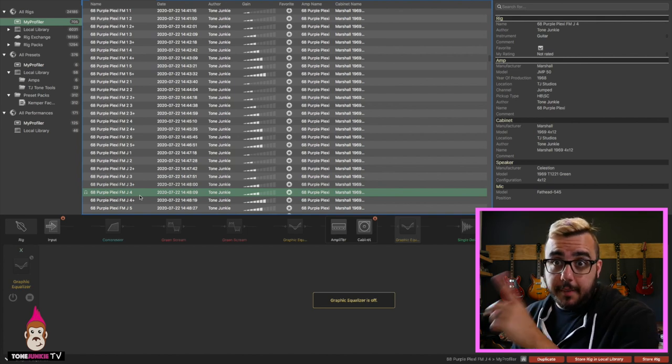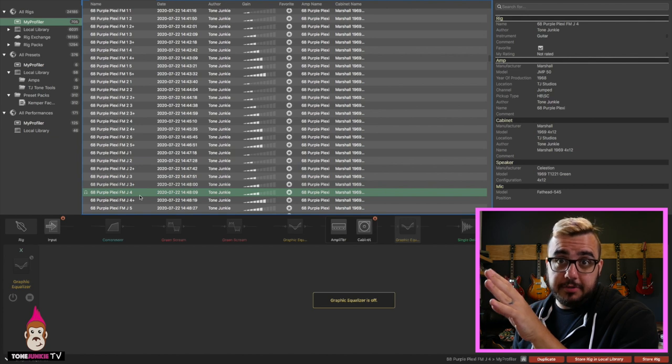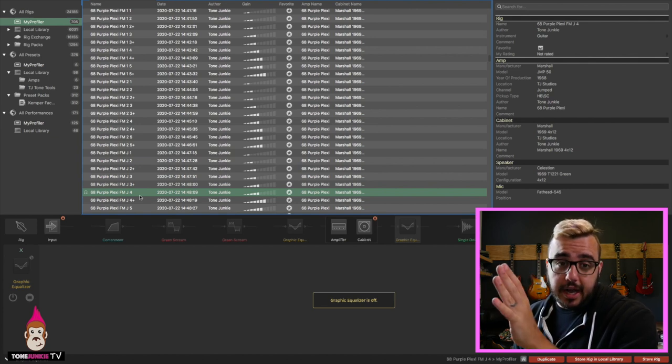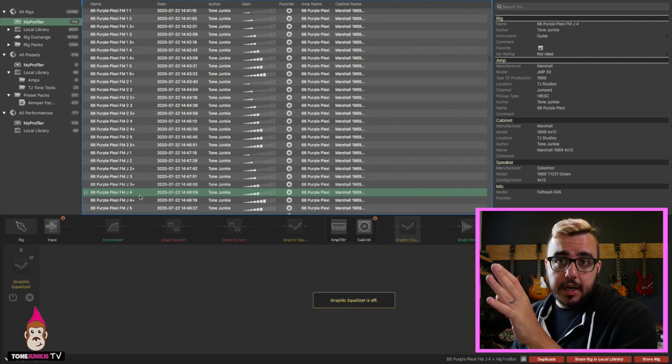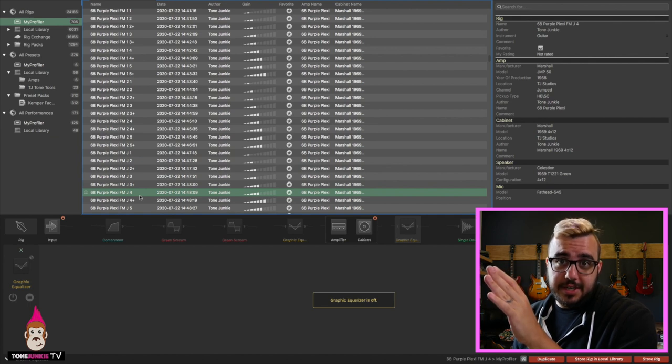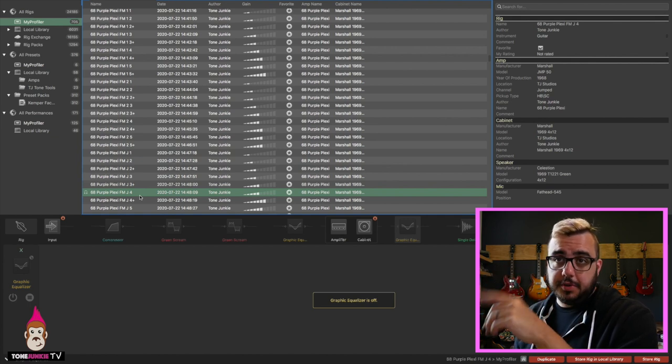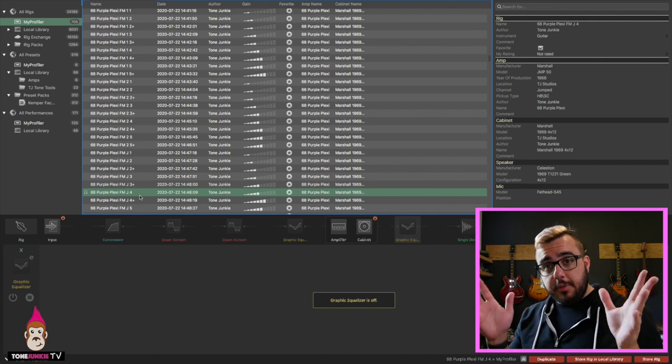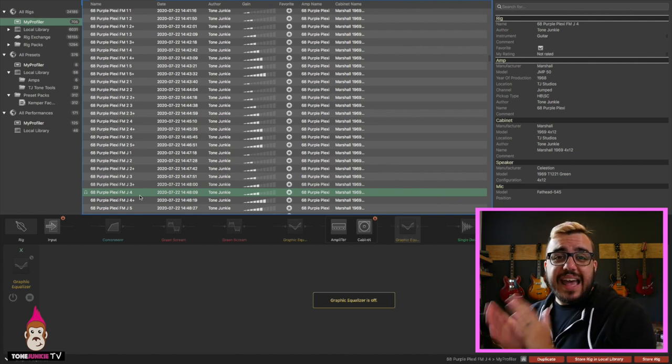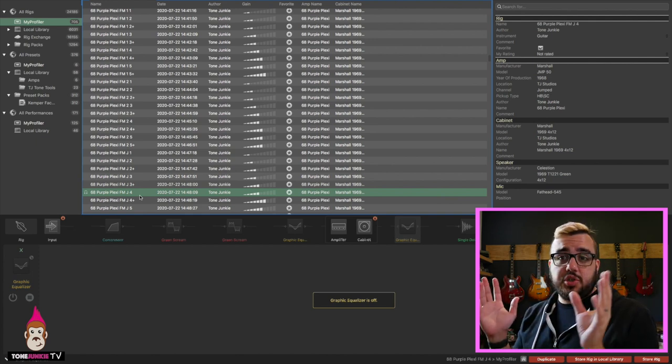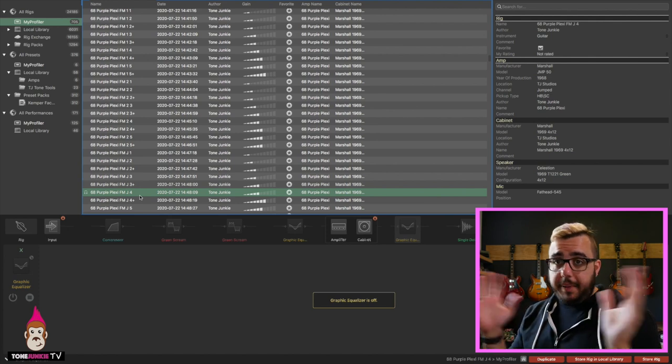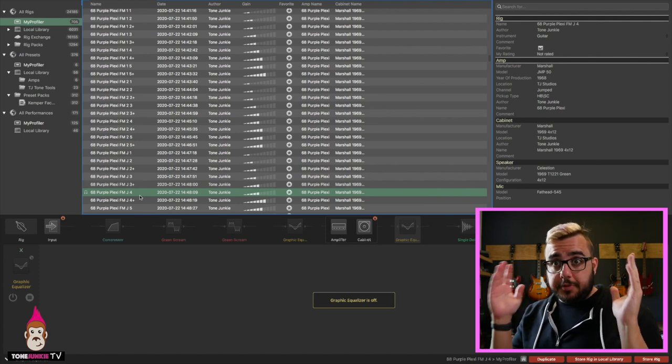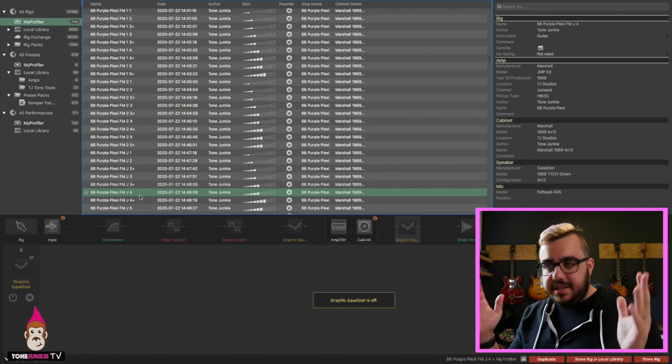And I want to talk about how to get good rock tone because we've got a couple different variations and you really have a lot of options, but there's some best practices here that I want people to hear and that I sort of built into these profiles. So the profile we were just playing there was a 68 Purple Plexi FMJ4. Now, this is one of my favorite profiles from the whole pack, but it's one of the new profiles from the new 51 profiles we added to the pack.